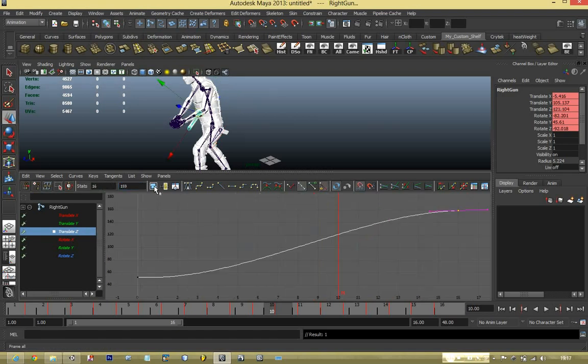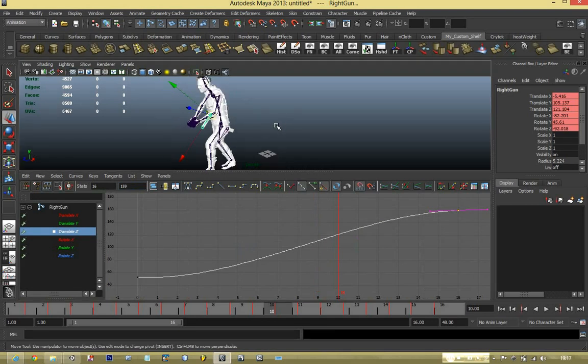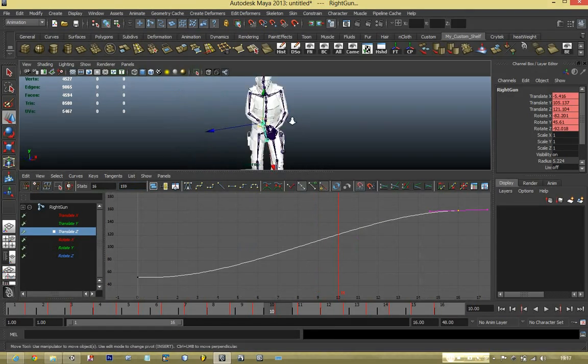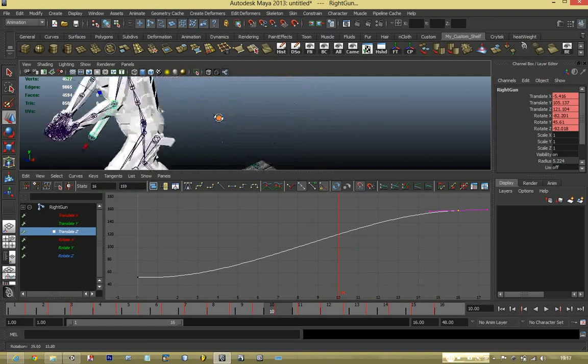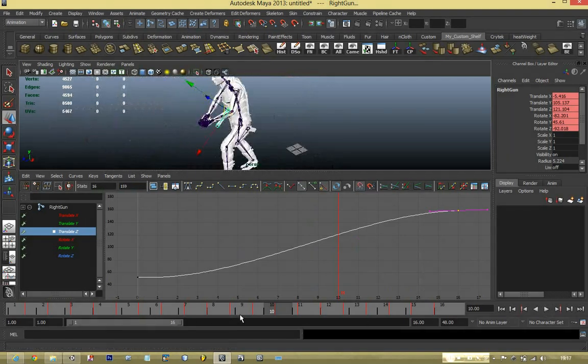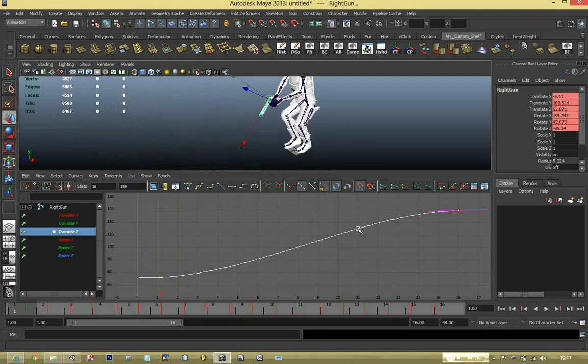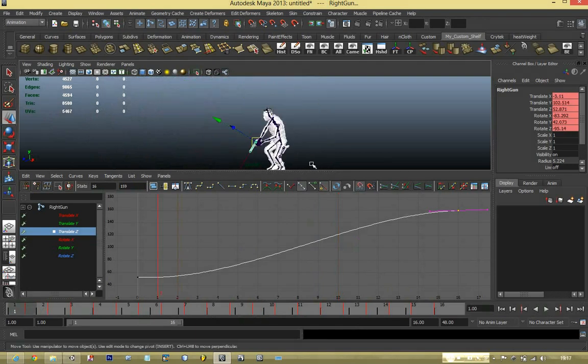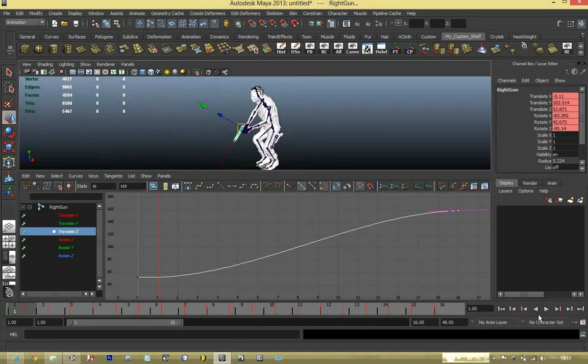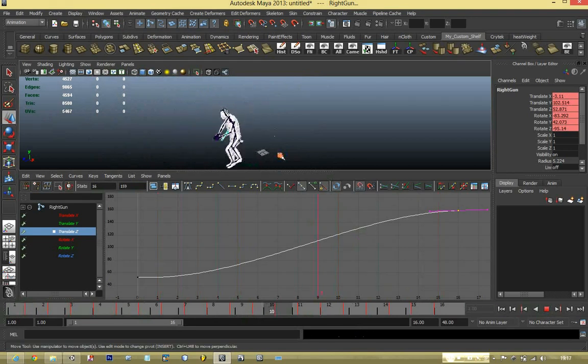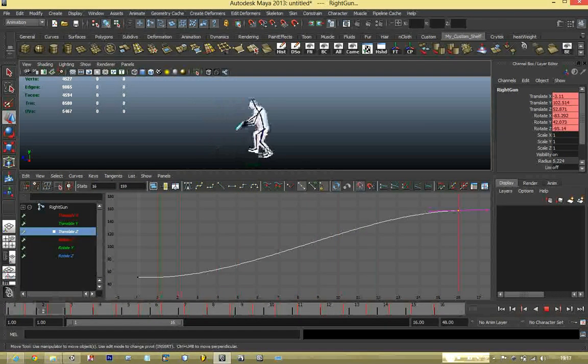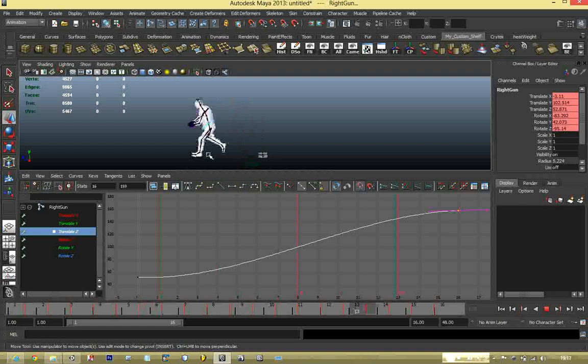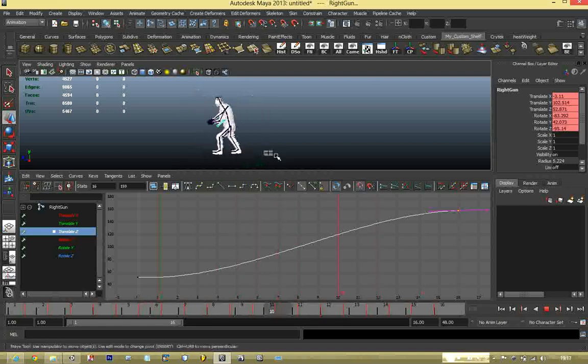Now that I have everything done, I am just going to play the animation again just to show you exactly what I have done so far. As we can see now the character is no longer moving in one place. It is moving from point A to point B. This is exactly what we want for the Mechanim system to work properly.